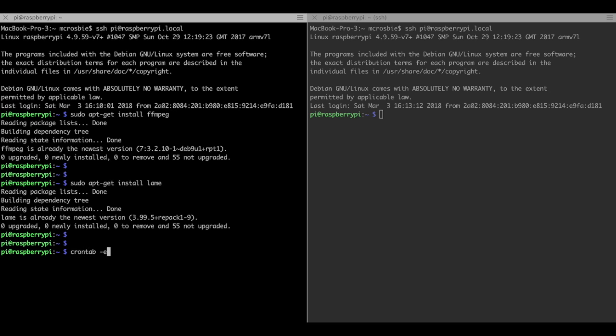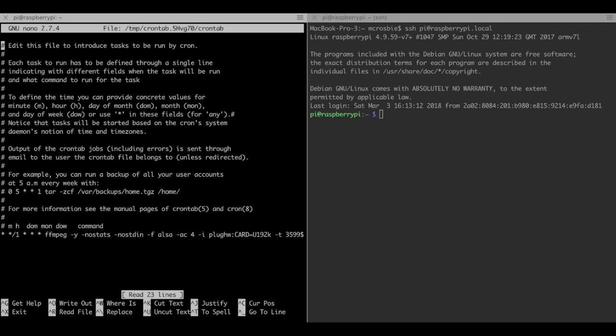Now we're going to want this to run periodically. We don't want to have to launch it every time we're recording. For this we're going to use a tool called CronTab. It's a standard Unix tool.